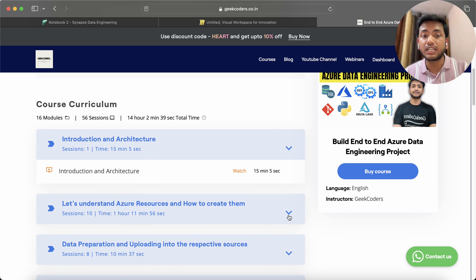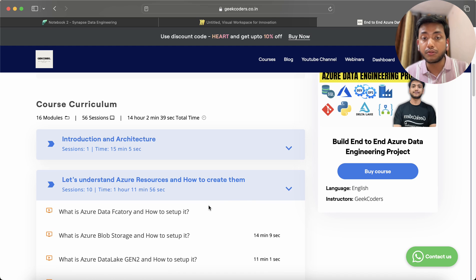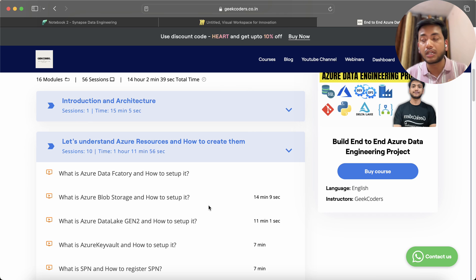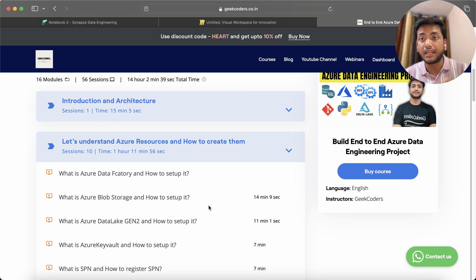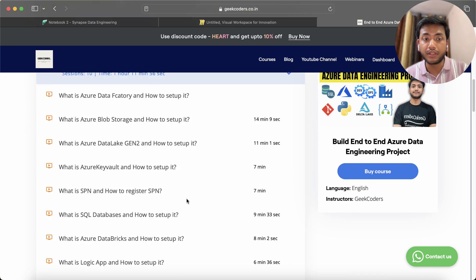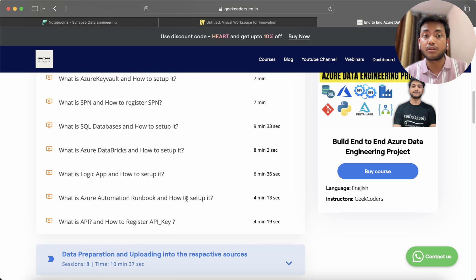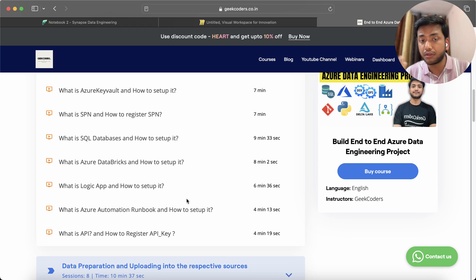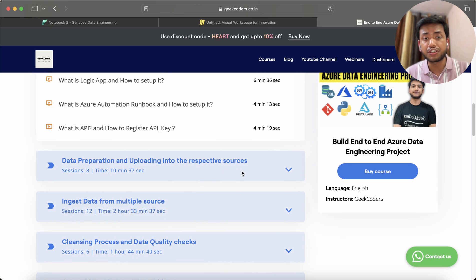I have explained everything — what Azure resources are and how to create them. You do not need to go here and there to figure out how to set up Azure Databricks, Azure Data Factory, Data Lake, and so on. Everything is available right here. I have explained what is Service Principal (SP), SQL databases, Databricks, Logic App, automation runbook, and more.